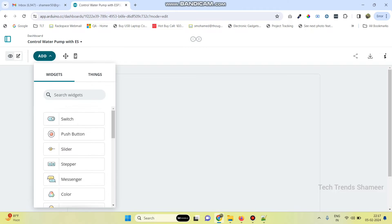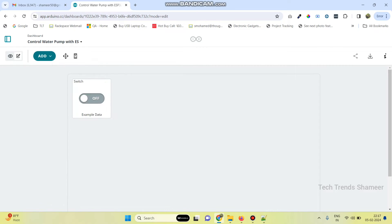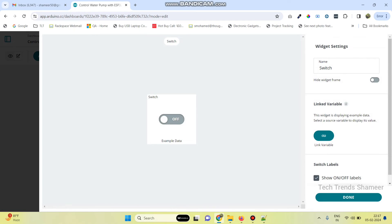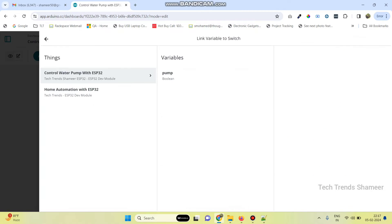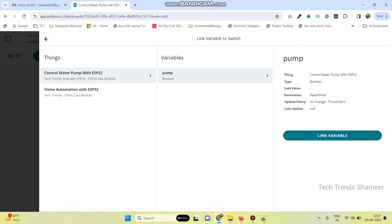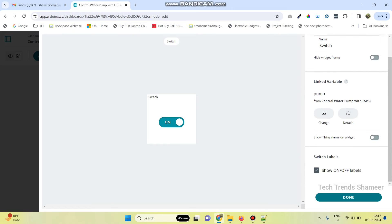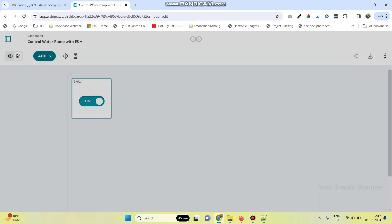Now we need to add a button widget, so add this switch widget. We can give the name as 'switch'. Now we need to link the variable — click on 'Link Variable'. Select the pump variable which we created and click the link variable button, then click done.